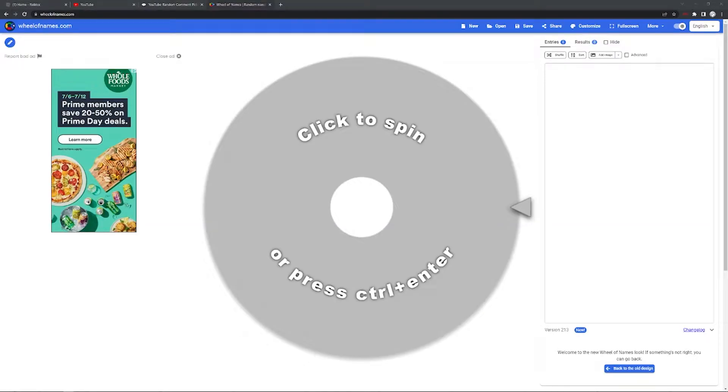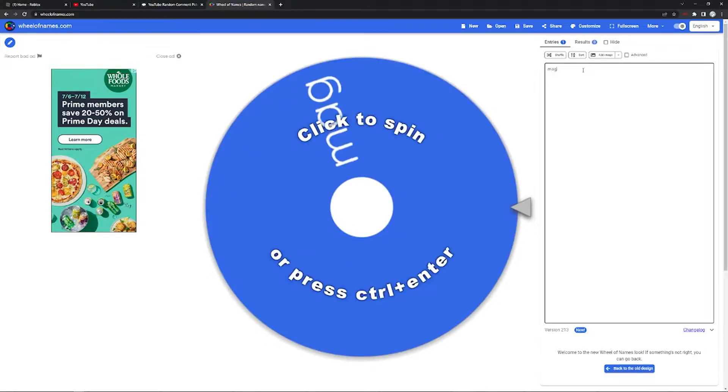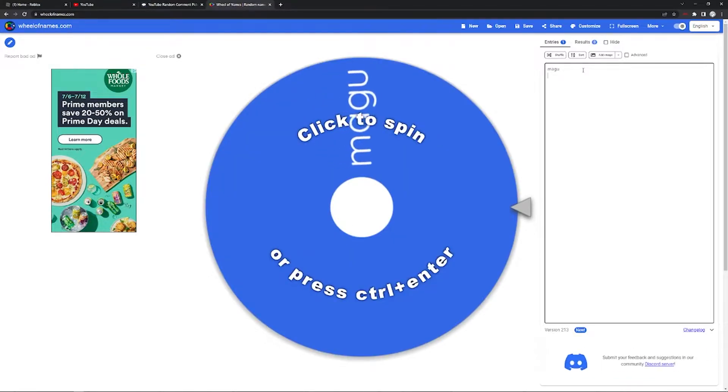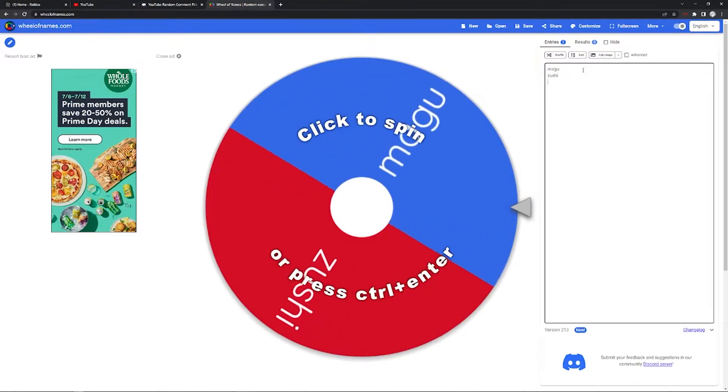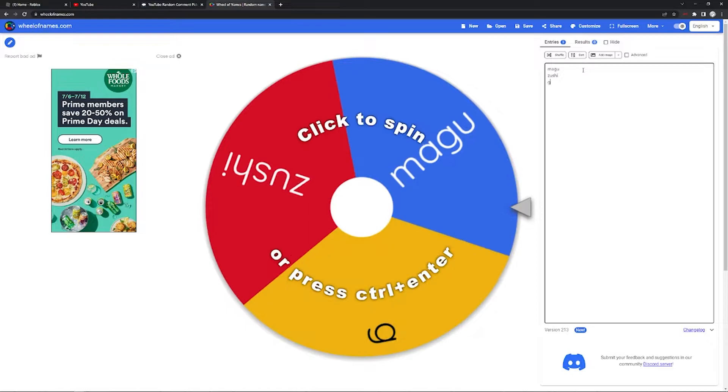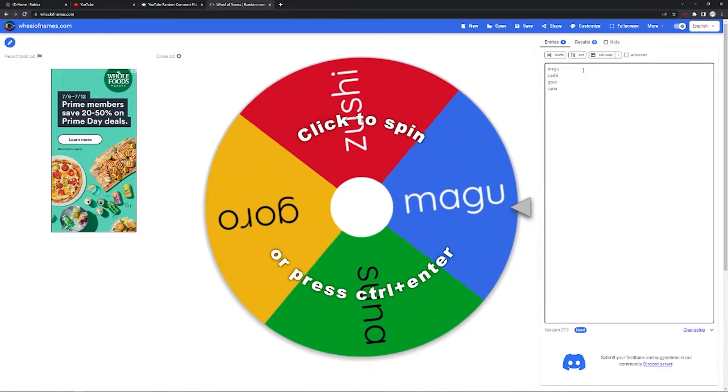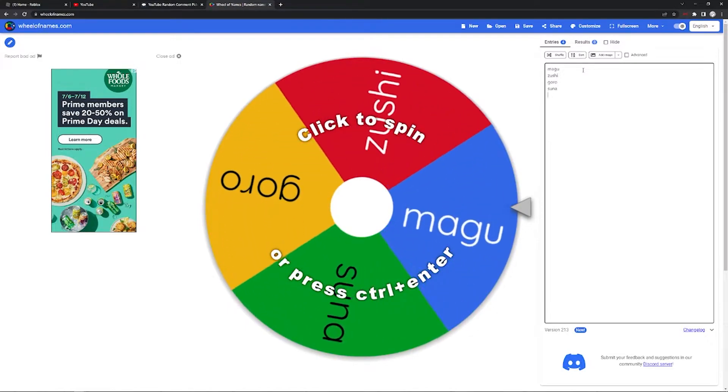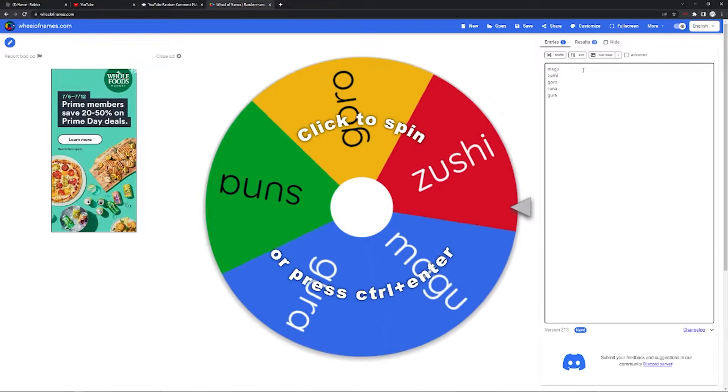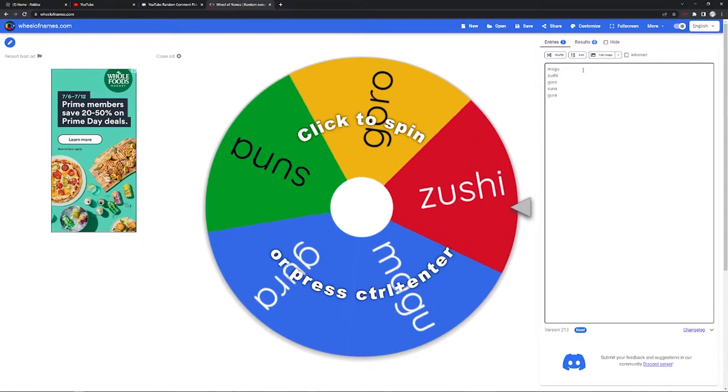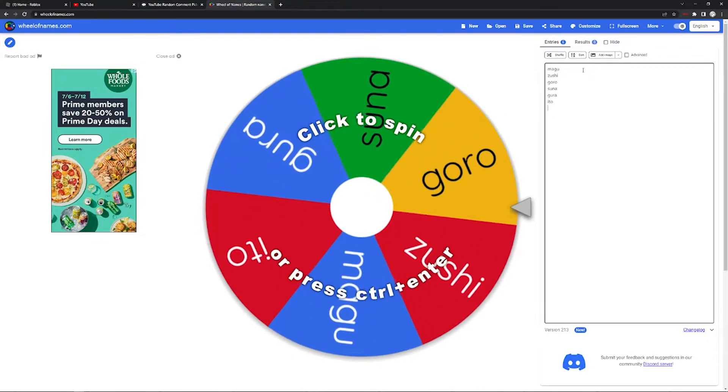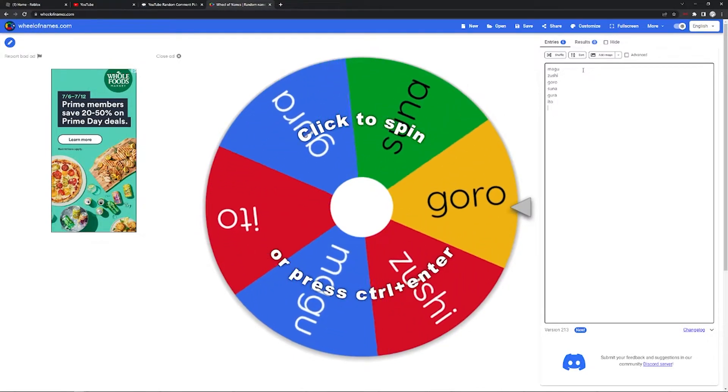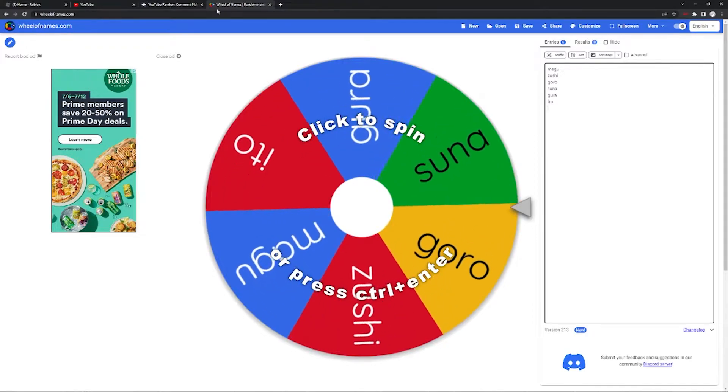I'm so, I scrapped the idea of putting them in a Discord call. I'm just gonna do them one by one. So let's do Magu, let's do Shigoro, Sumo Goro, that's five. Ito, let me check.